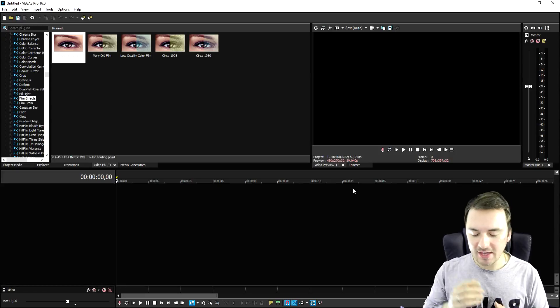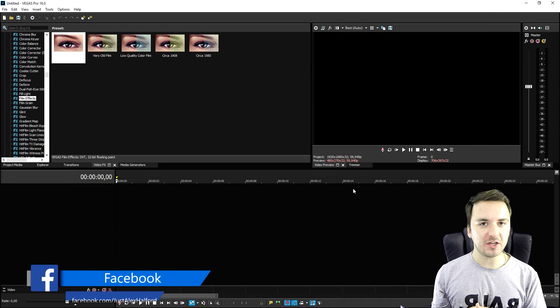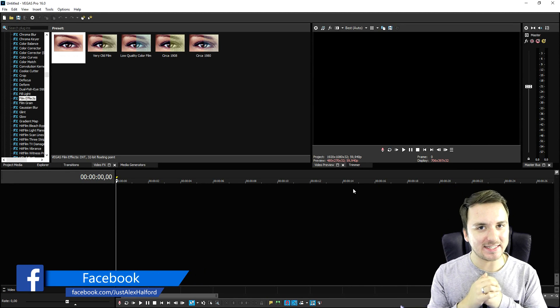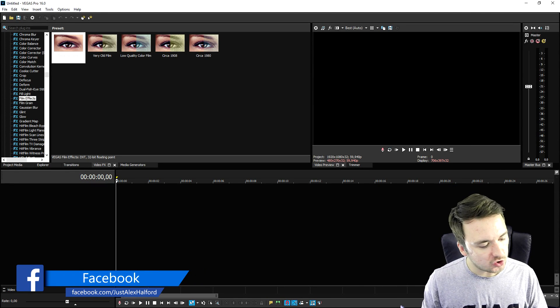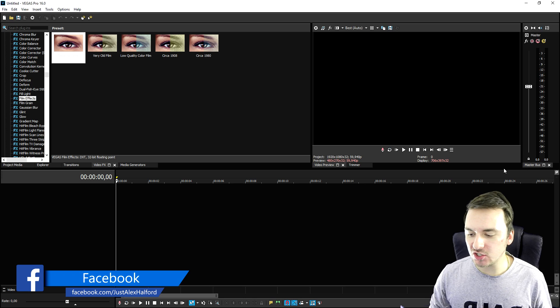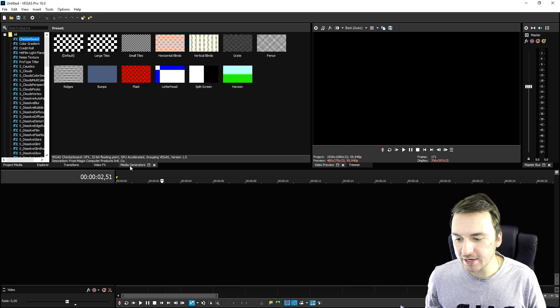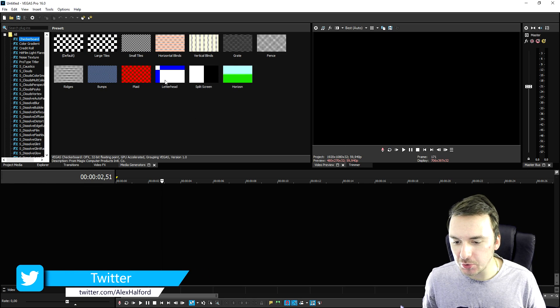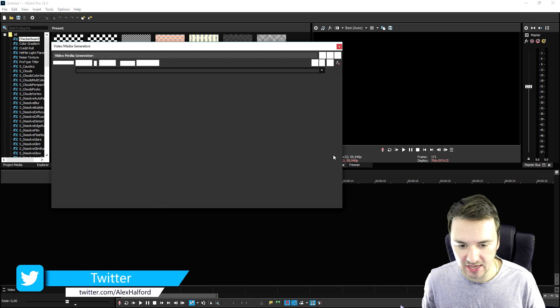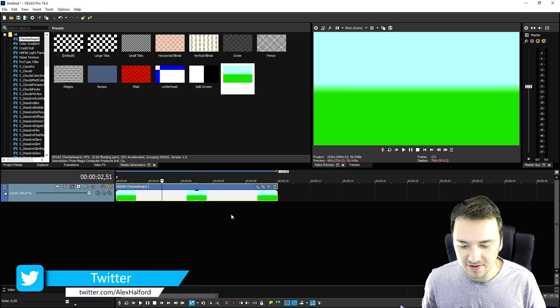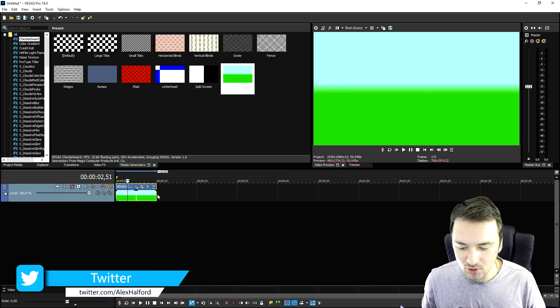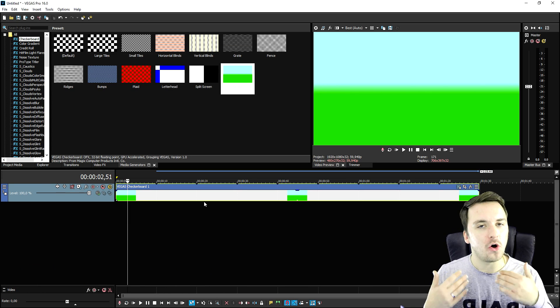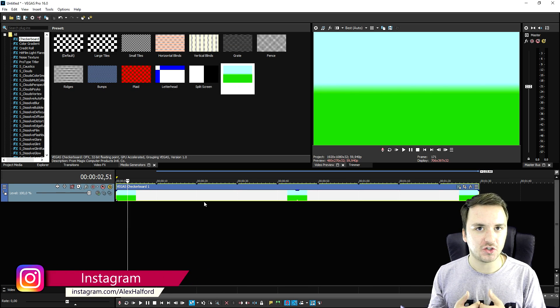Now that we are in Vegas Pro 16, I'm going to show you guys exactly how to add in these subtitle files. So we're going to drag in, for example, this horizon image, and let's say that this is going to be our video and all the text.